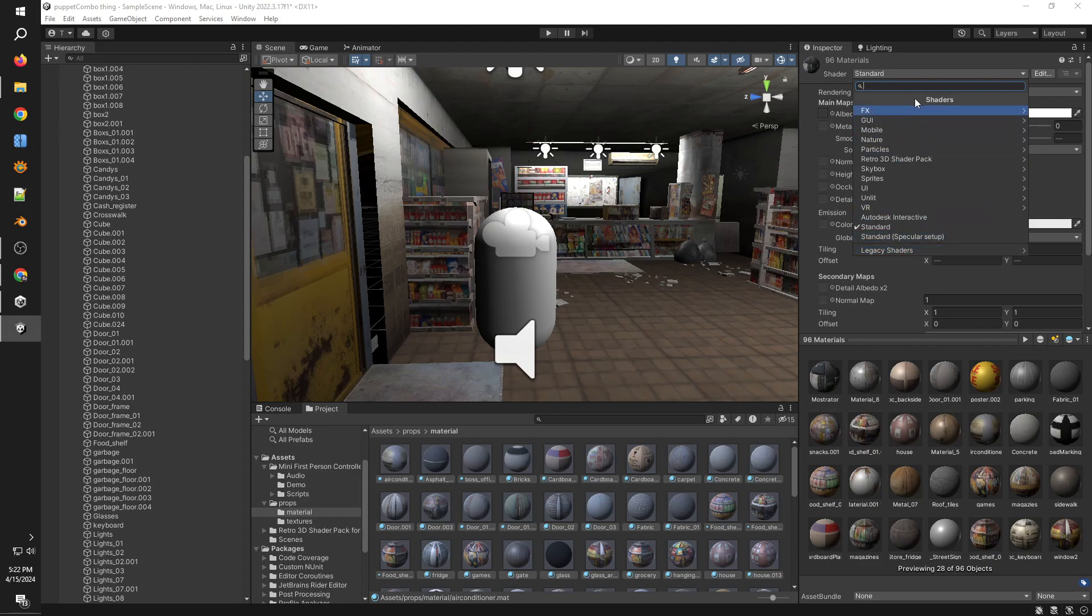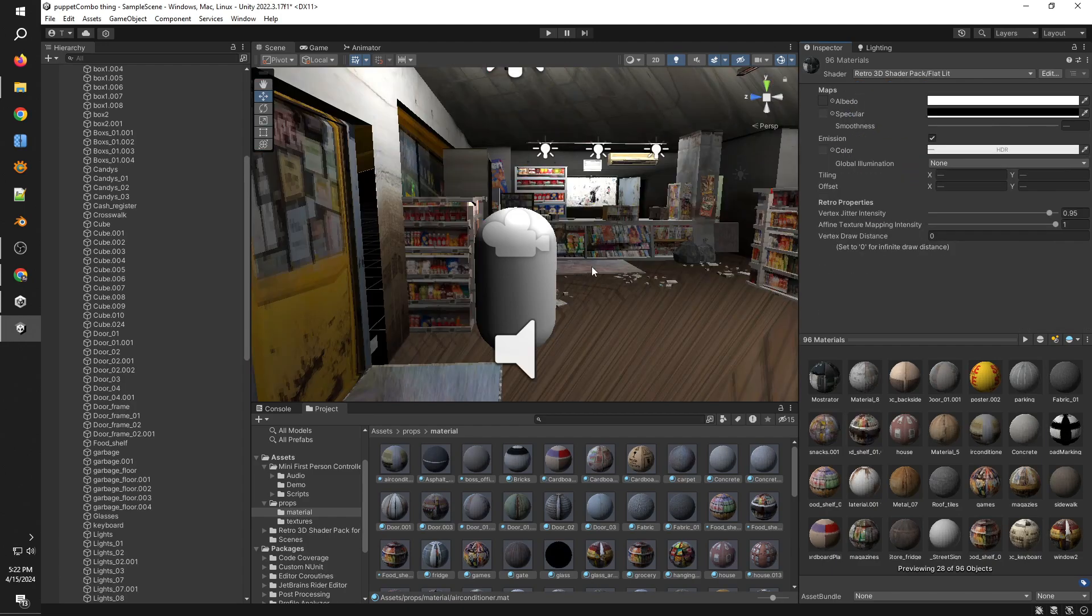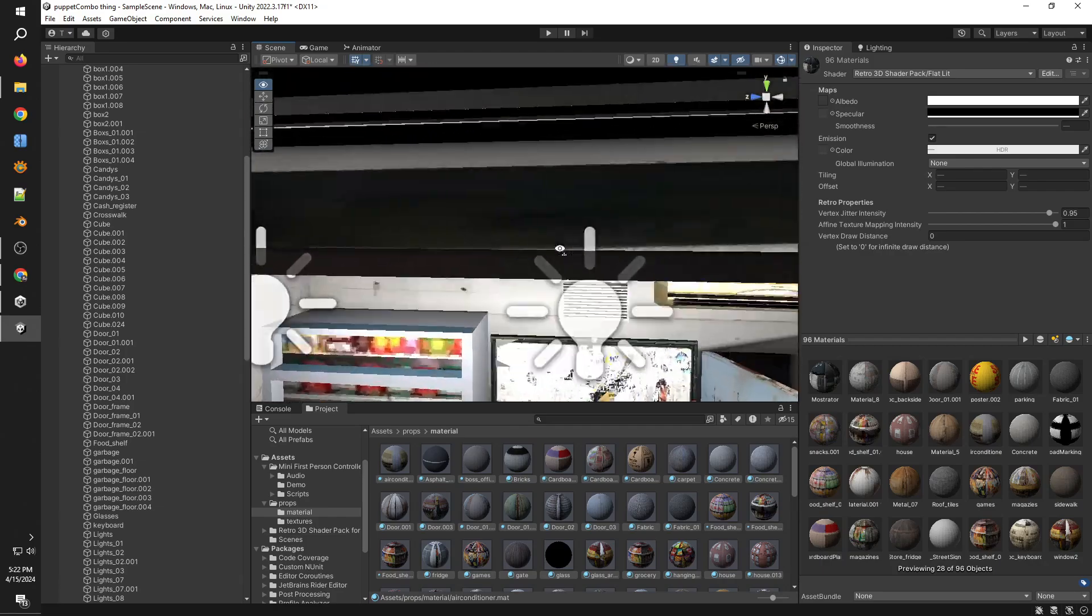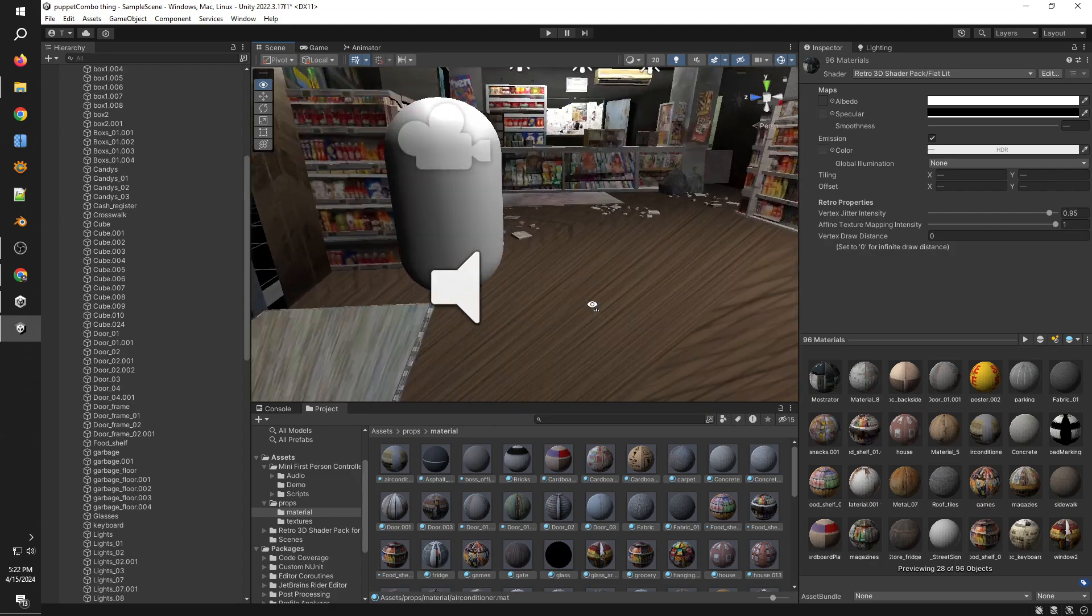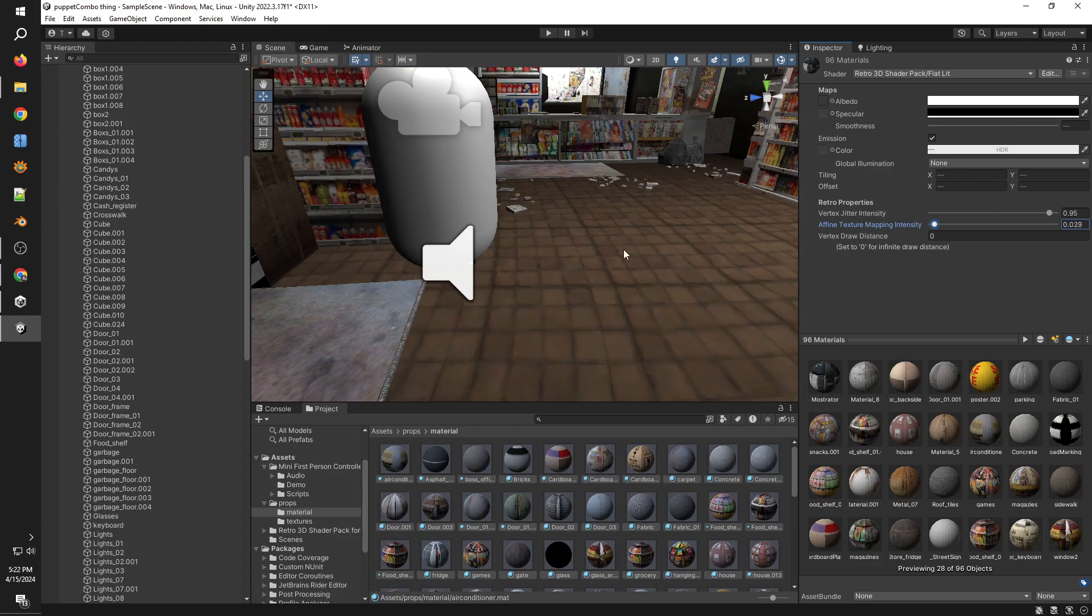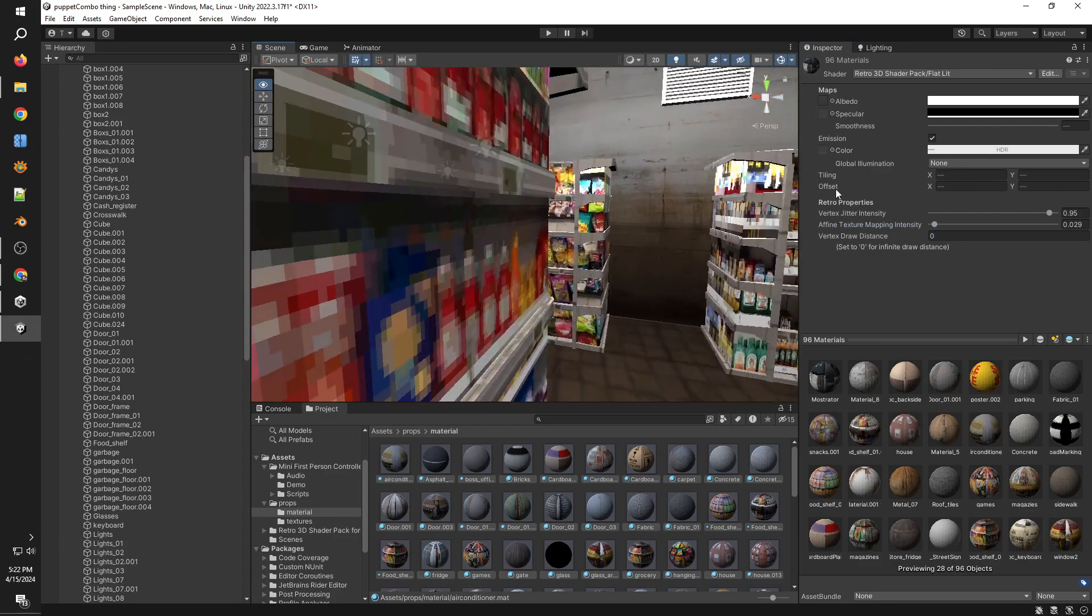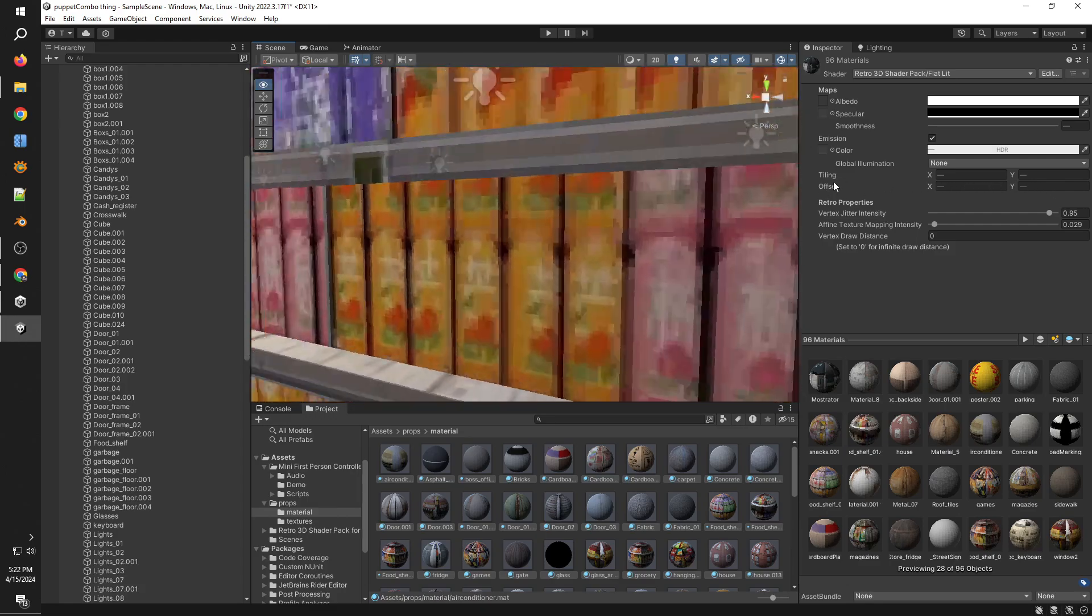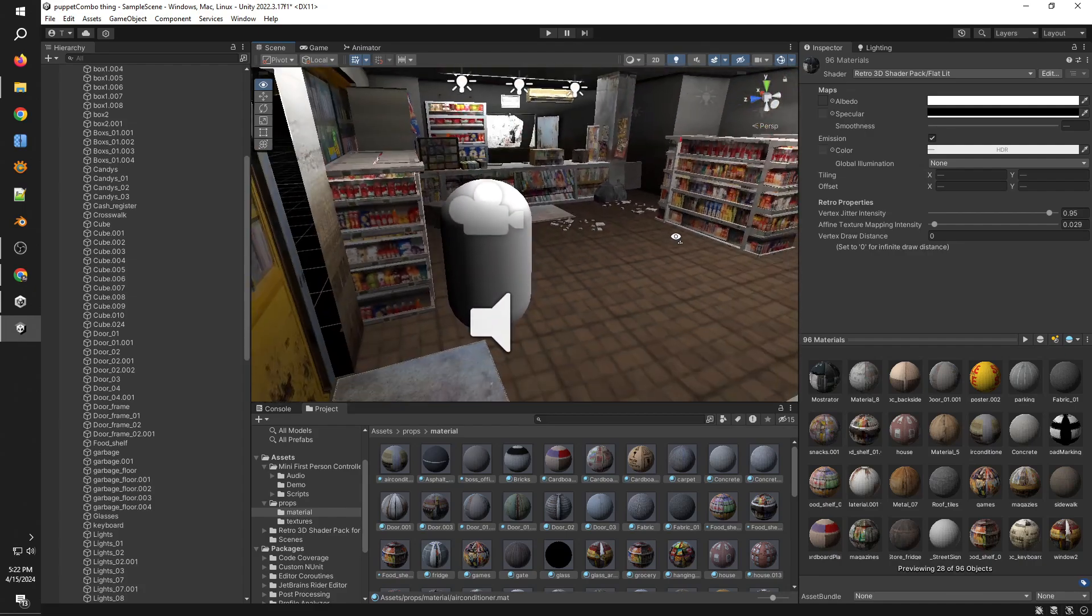After that, you need to switch the material type to the RetroTD pack. I'm going to be using the Flatlit Shader here because this is the one that works the best. You can look around for the other options as well, but I think Flatlit looks the best because this also works with the lights on your scene, but at the same time it also captures that PS1 style stretching and jittering and everything else. You also want to adjust the fine texture mapping and the jittering values.